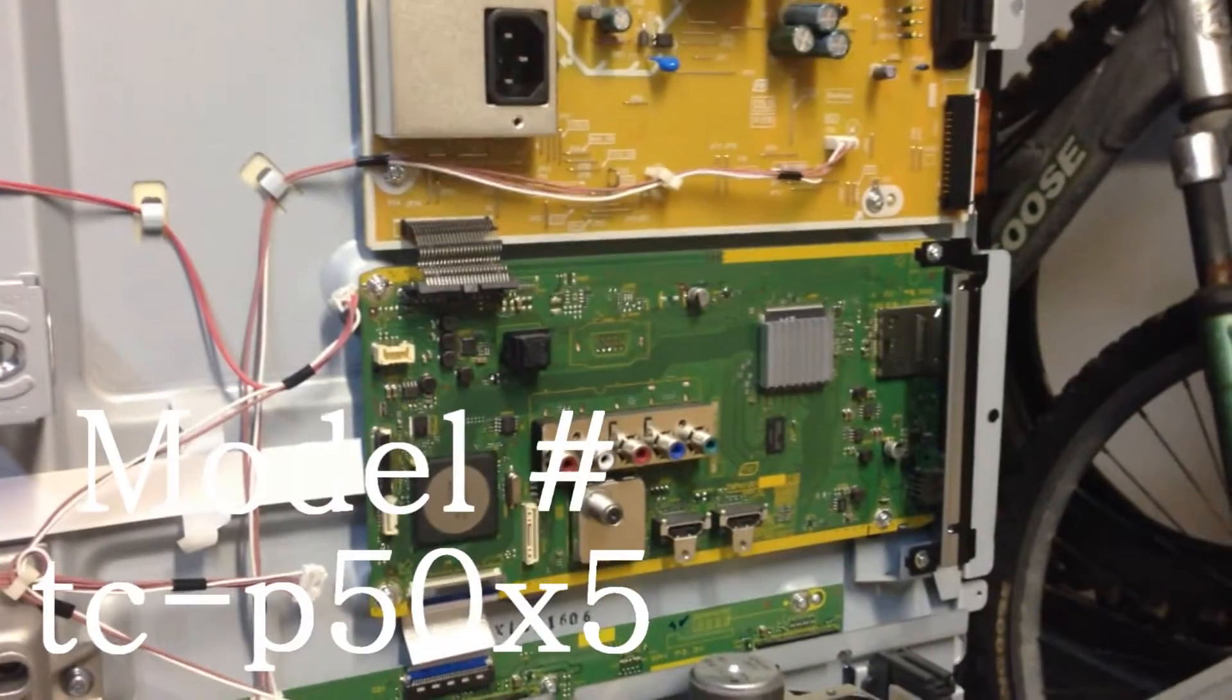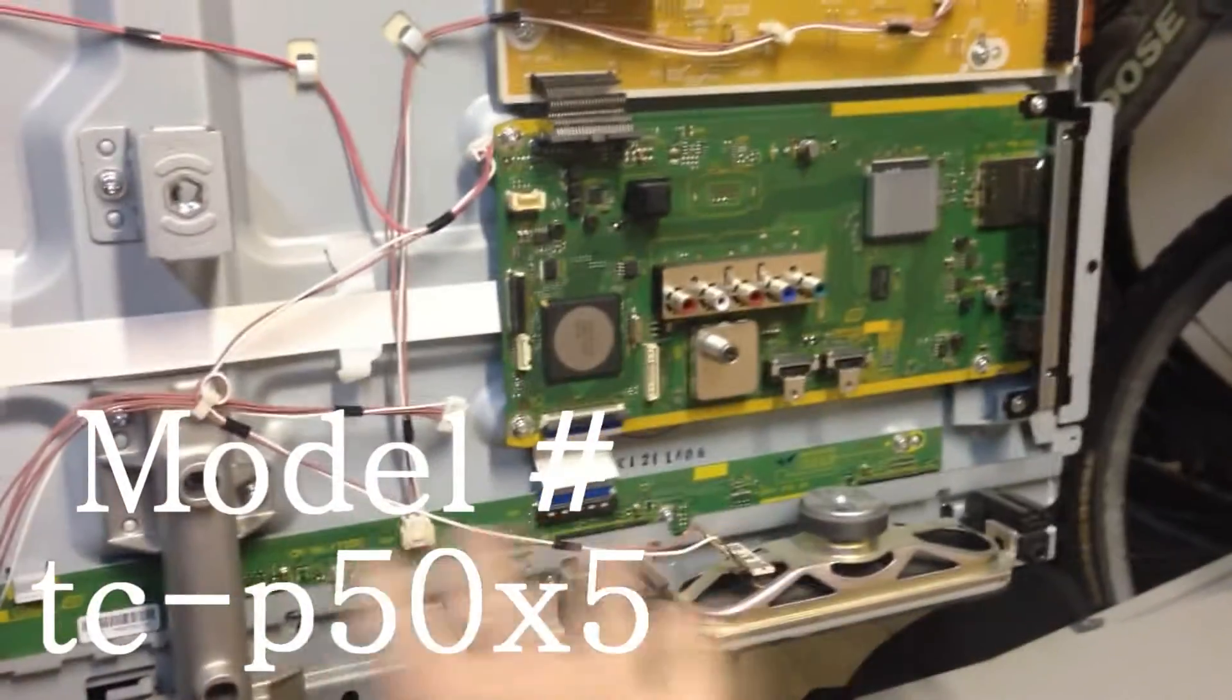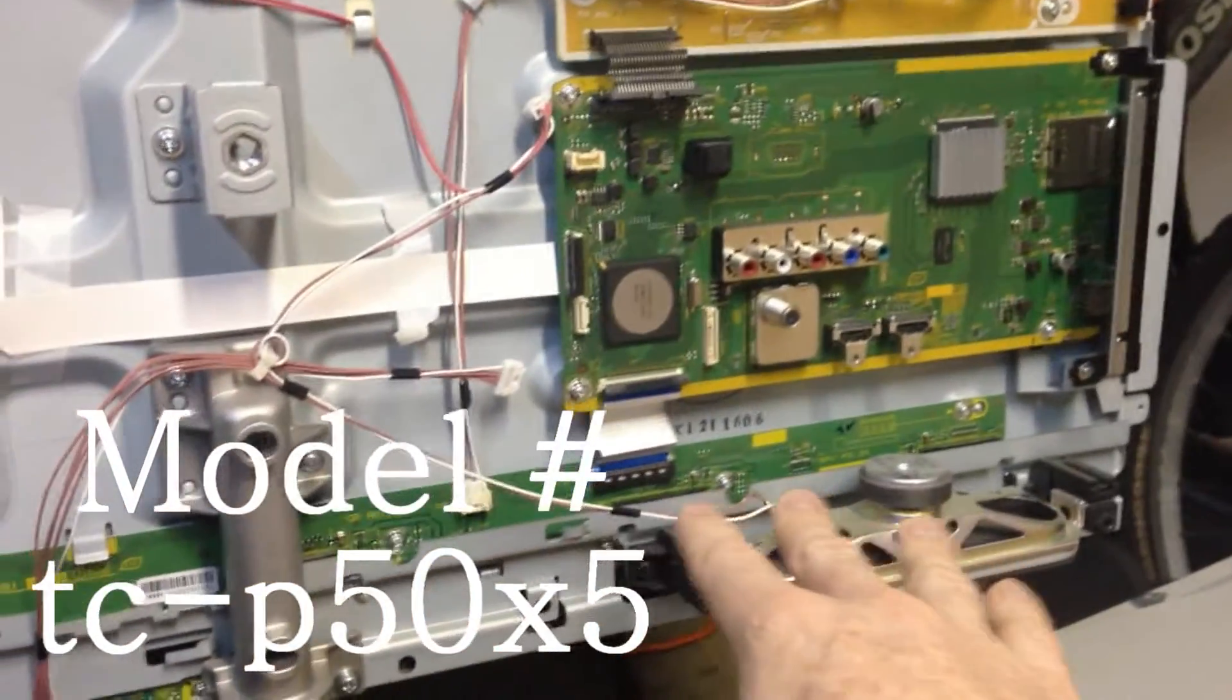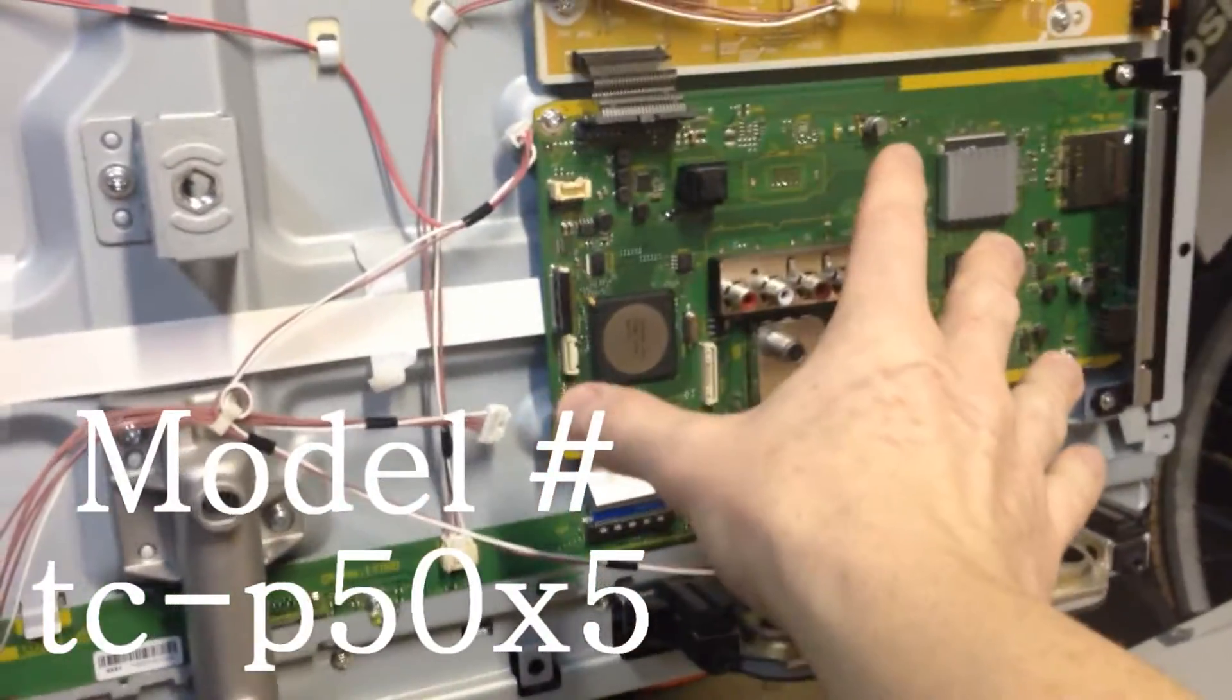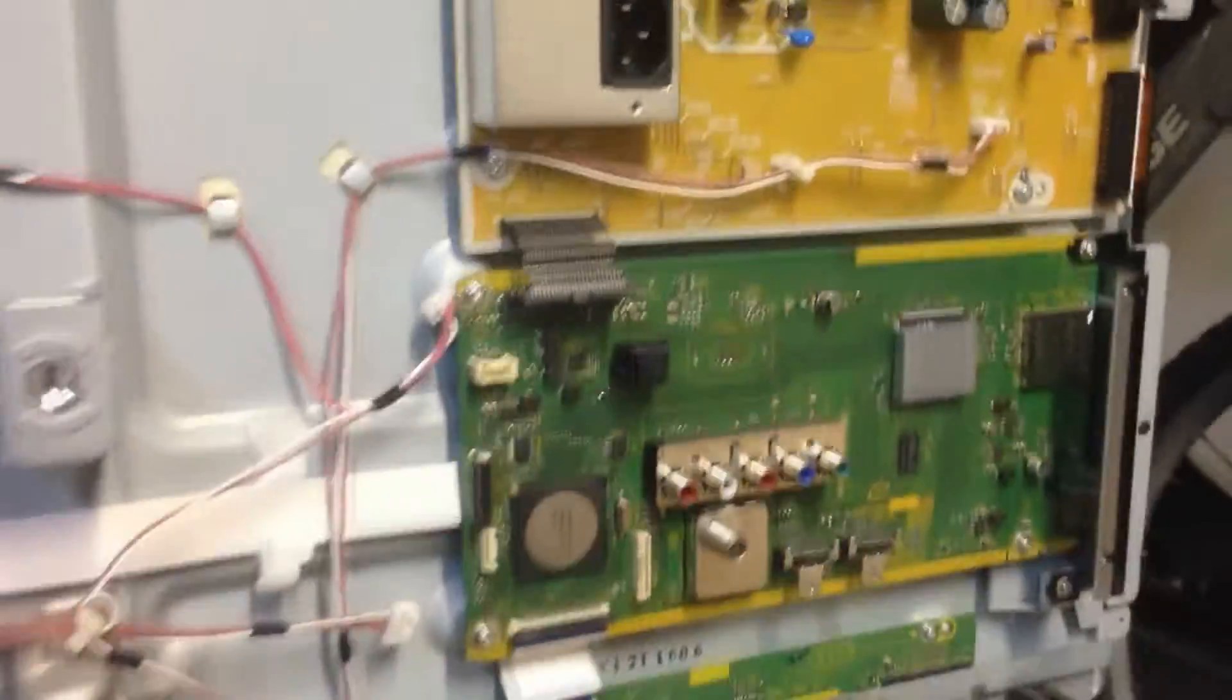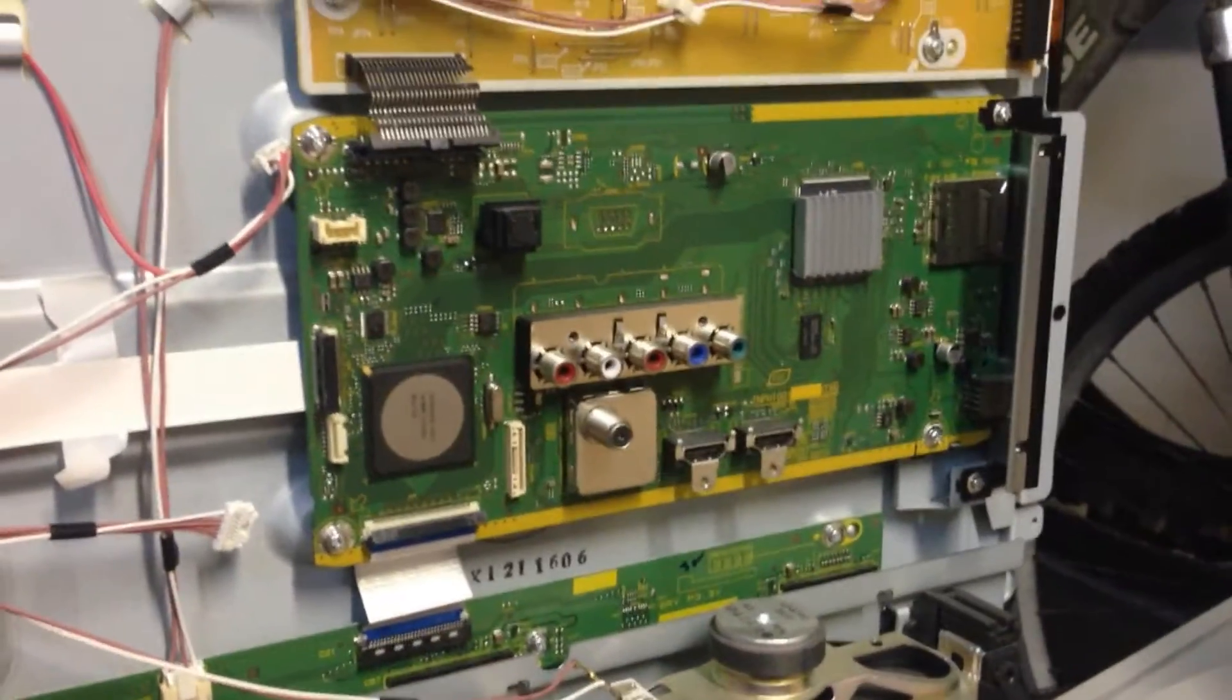Now this model only has one. Of course it has these little guys down here as well, but we're going to replace this here. We have the new part, so let me show you how to disconnect this.